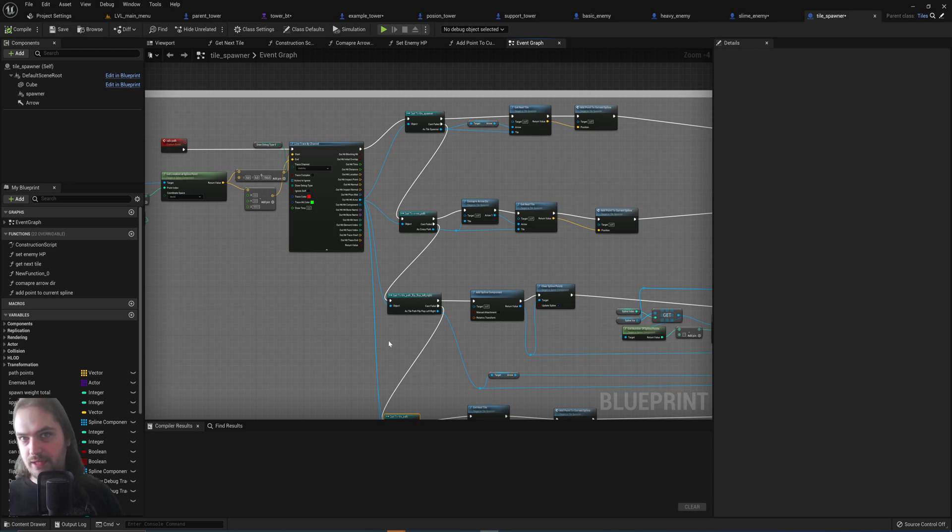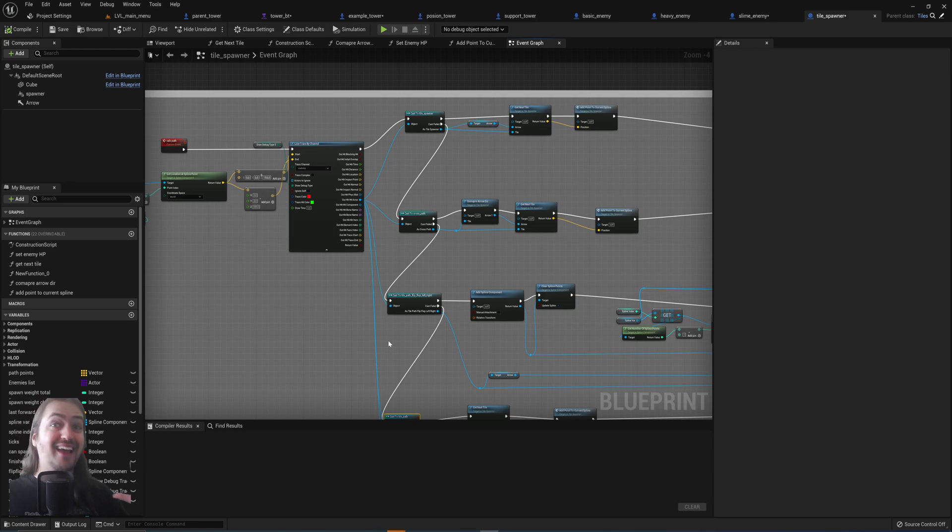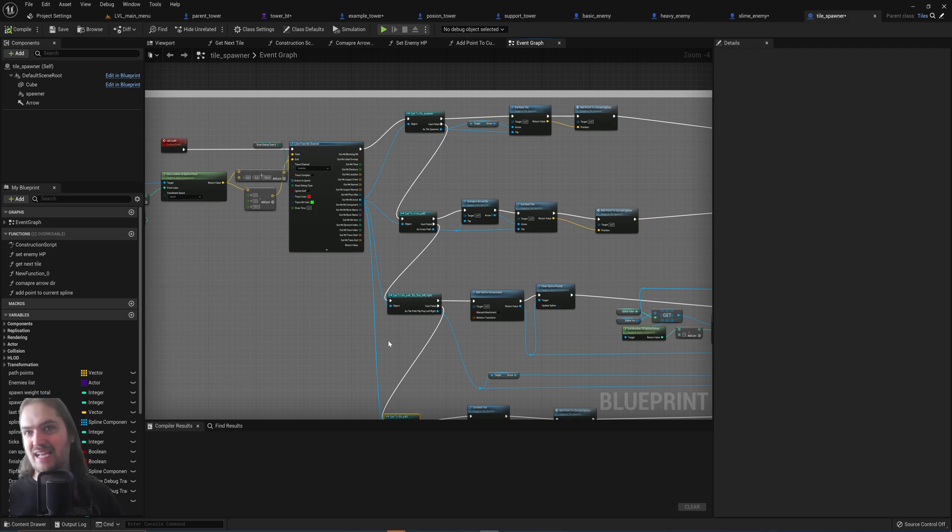If you need to change something about that, you don't need to go into 2, 3, 4, 5, 80 different blueprints and change the exact same thing over and over again because it's all referenced to one and the same place.